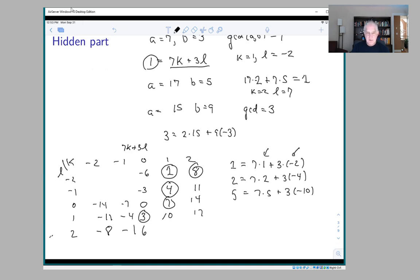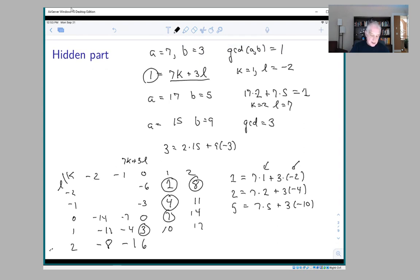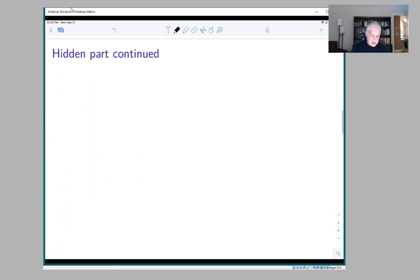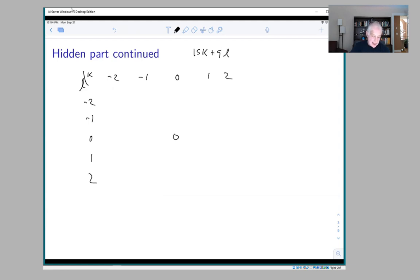So let's turn the question around: instead of asking if we can get the GCD, let's ask what numbers we can get. For 7 and 3, we can get every integer. Now let's look at 15 and 9. We make the same kind of kl chart, looking at 15k + 9l. Increasing l adds 9, increasing k adds 15. We get values like 6, 15, 24, 33, -3, -18, -33, -48, and so on.